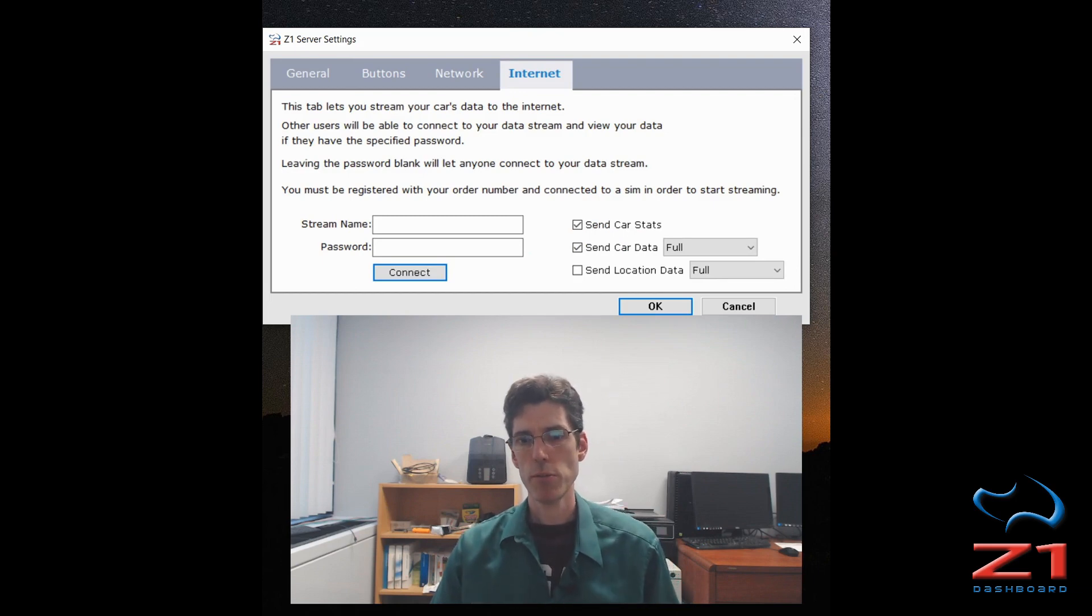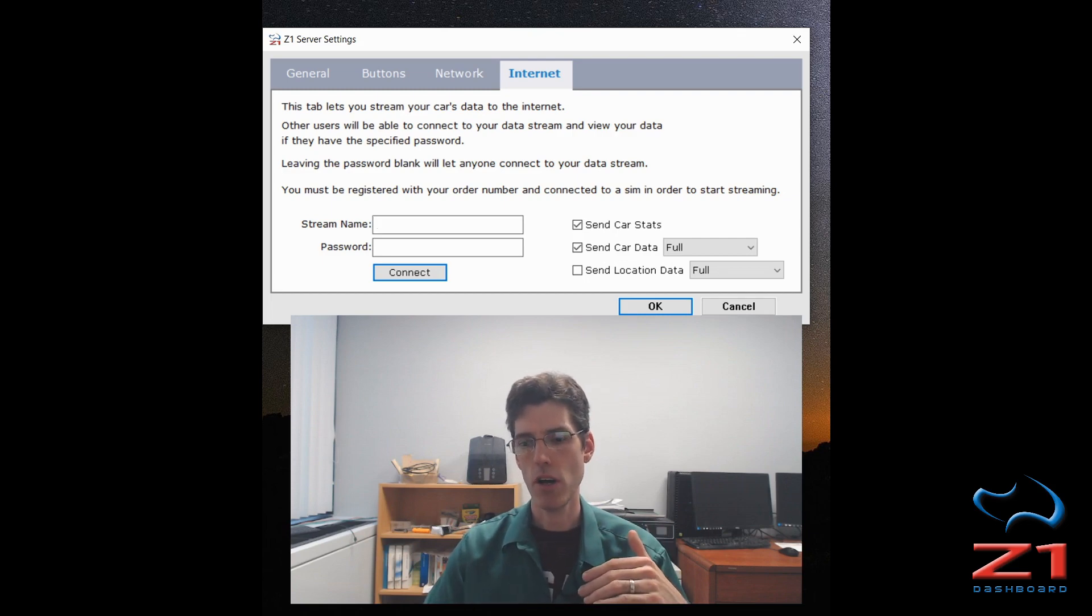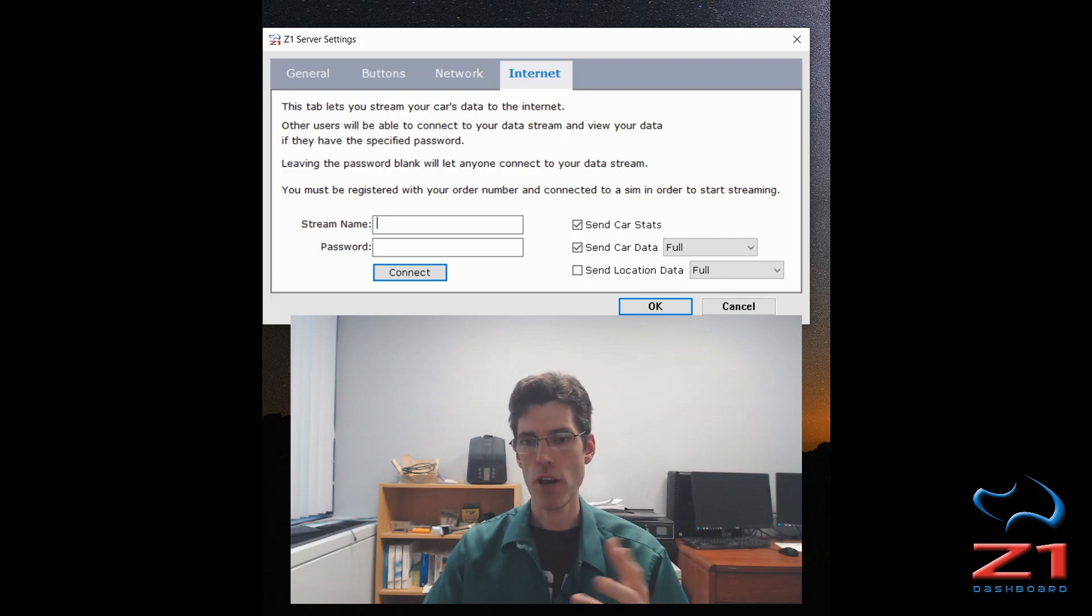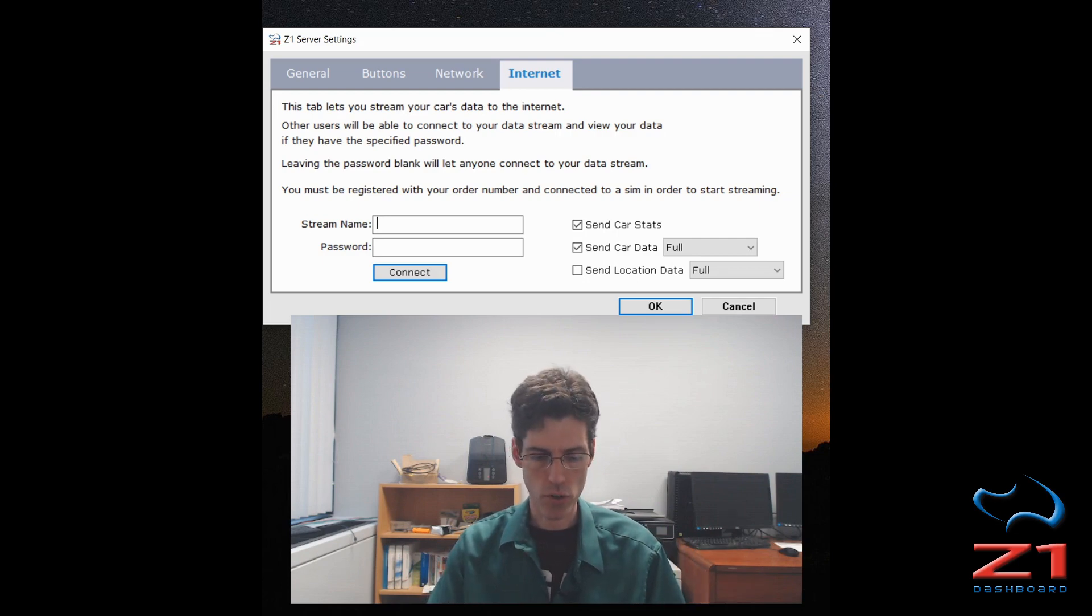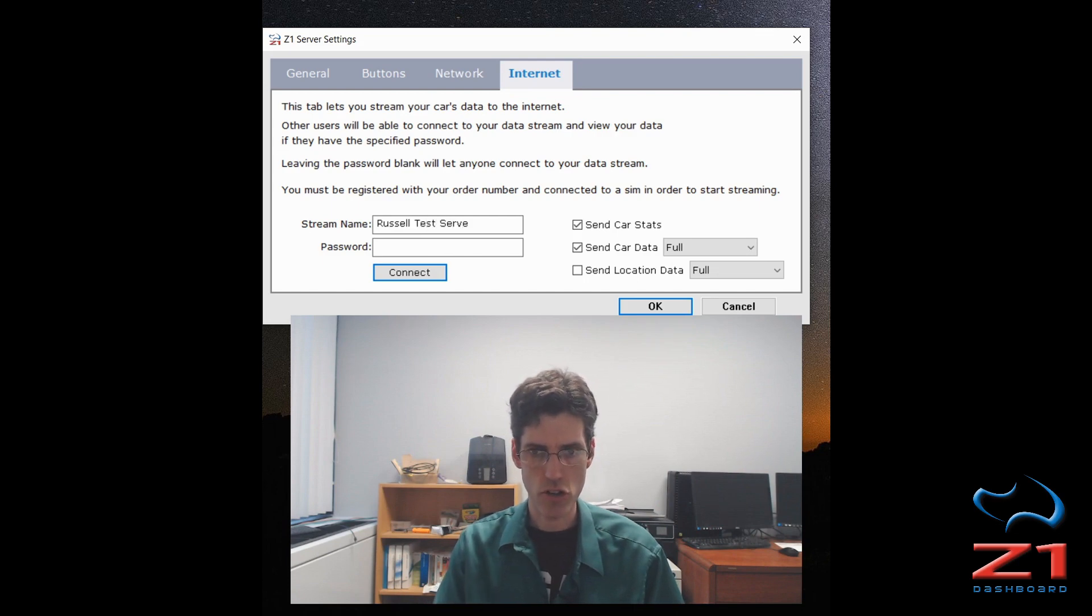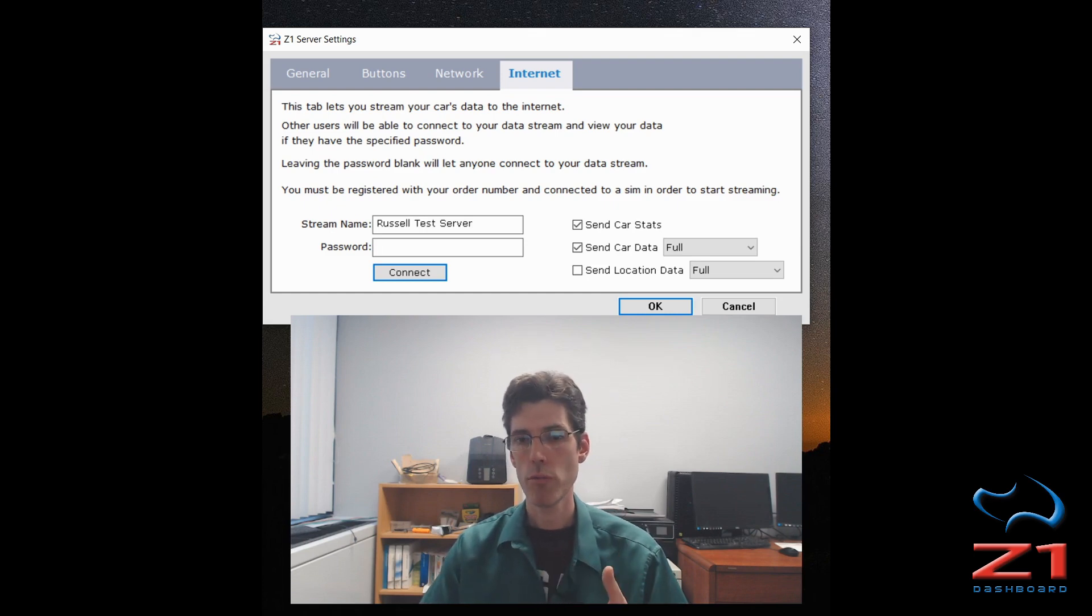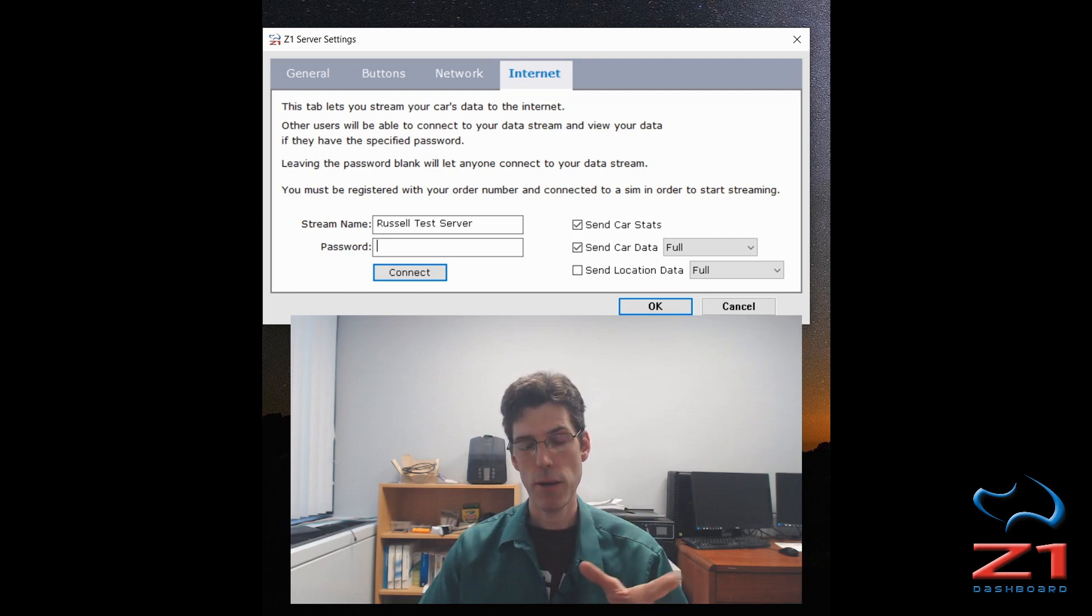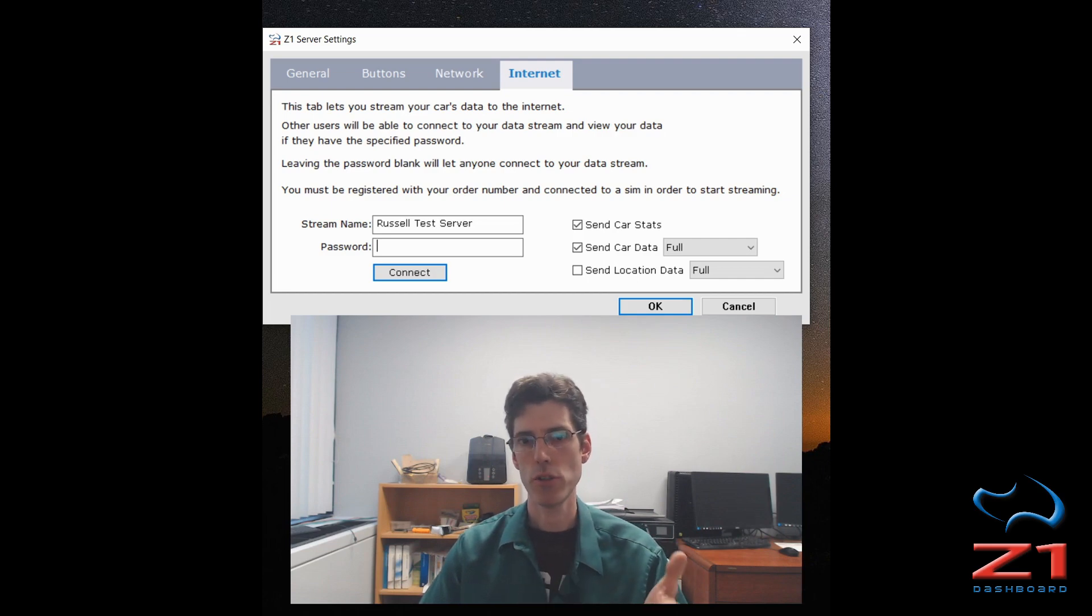It's pretty simple. The first thing you have to do is give your data stream a name. This will show up on the list of available data streams that other people can connect to. So you can use your driver name or anything you want. In this case, I'm just going to use my name and say it's a test server. If you want, you can give it a password. If you do provide a password, anyone who wants to connect will have to enter that password. If you do not enter a password, it's an open stream and anyone who wants to can connect and watch your data.